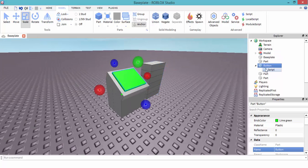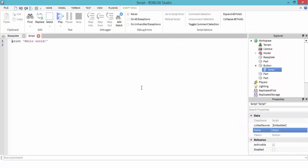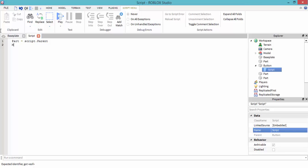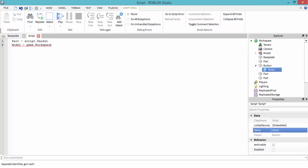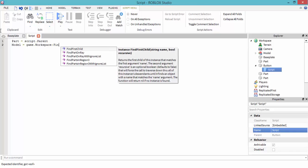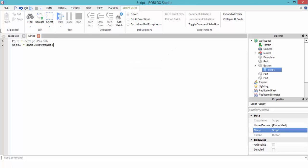In the script, let's make a variable. Part equals script.parent. Then let's make a variable for the model. Model equals game.workspace. FindFirst, wait, WaitForChild.